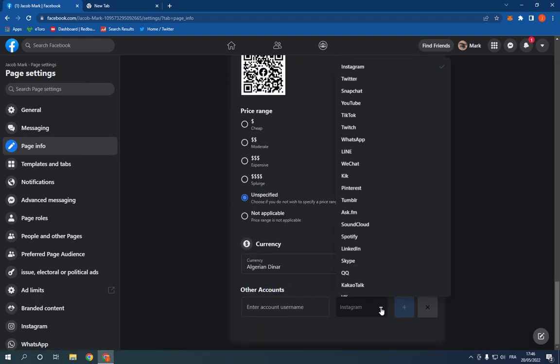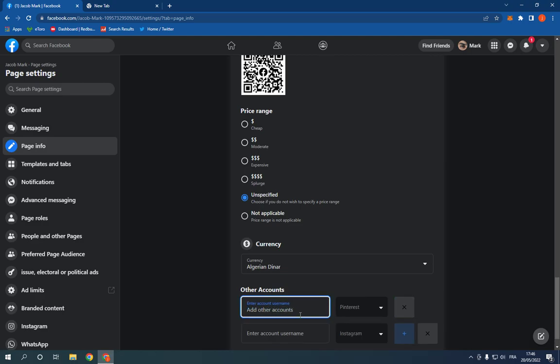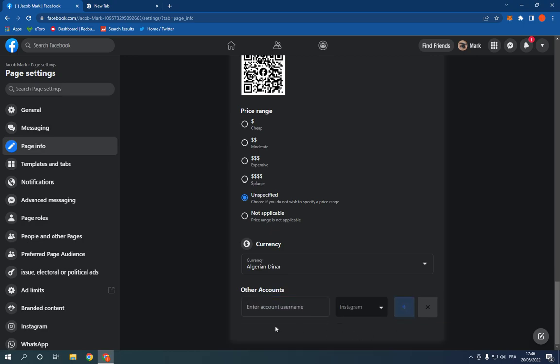Click here and choose here as you can see Pinterest. After you choose Pinterest, now click add here and it will be added after you enter your account username of course.